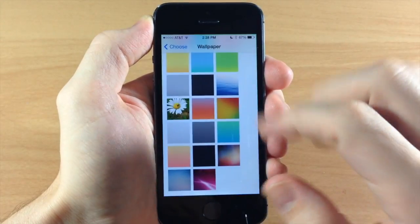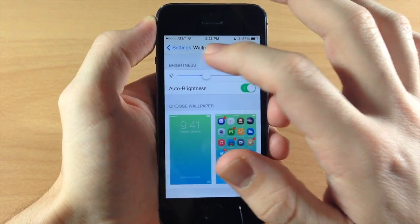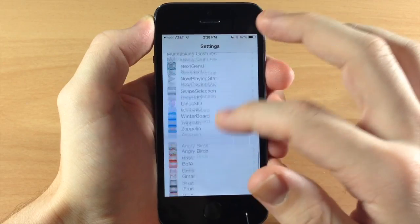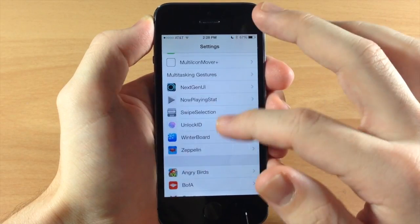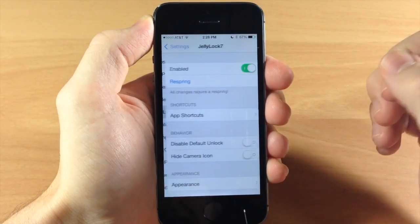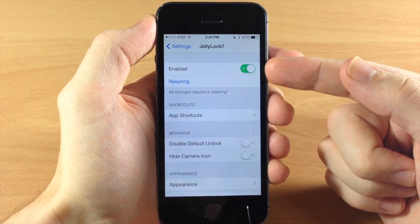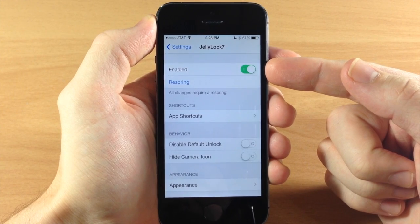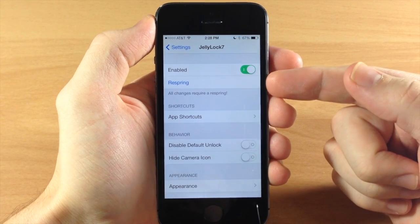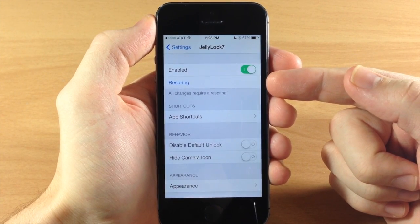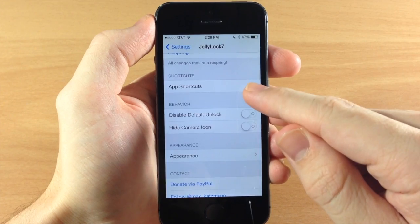So let's go into the settings here and we're going to go back out of this wallpaper nonsense and we're going to go down here to Jellylock 7. Now here is the kill switch so you can enable or disable it right there. Here is your respring. All changes require a respring and here are your shortcuts.